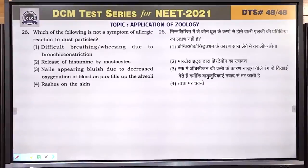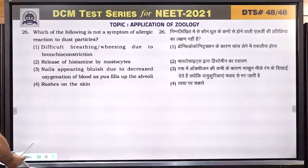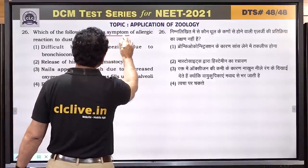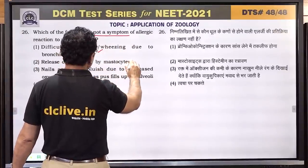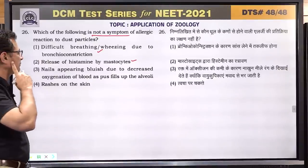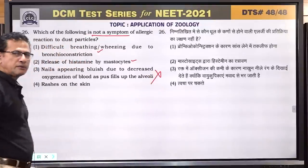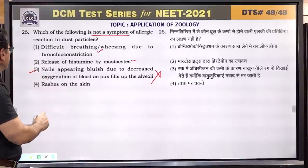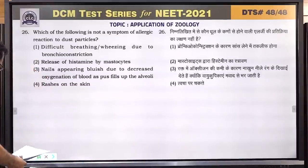Question number 26: which of the following is not a symptom of allergic reaction to dust particles? Difficulty in breathing is a symptom. Wheezing due to bronchoconstriction is a symptom. Release of histamine by mast cells occurs in allergy. Nails appearing bluish due to decreased oxygenation as pus fills up in the alveoli — this does not happen in allergy; pus is not formed in allergy. Answer is 3.